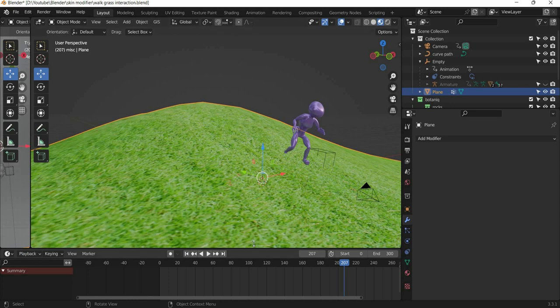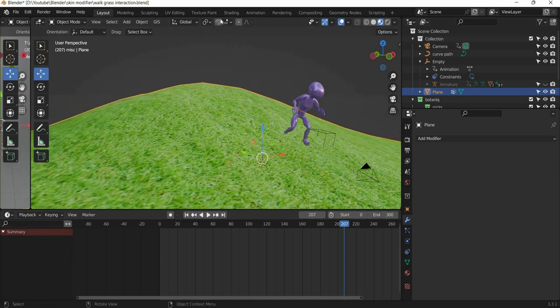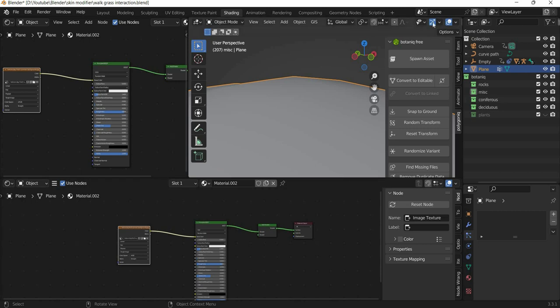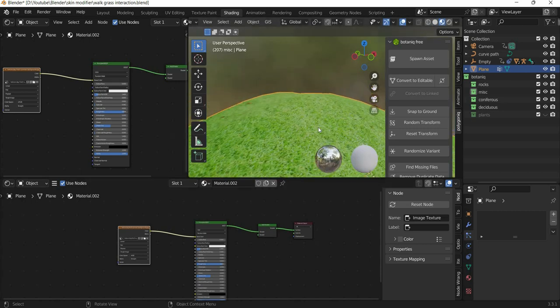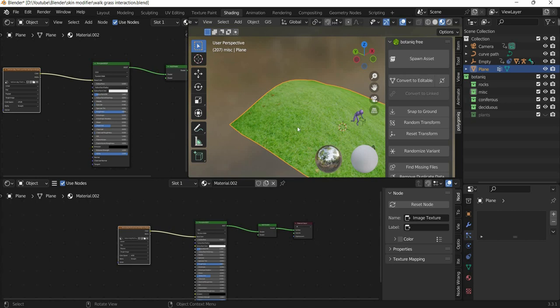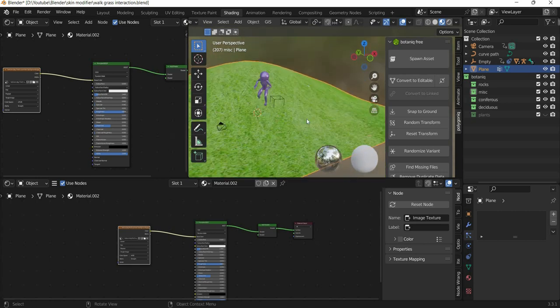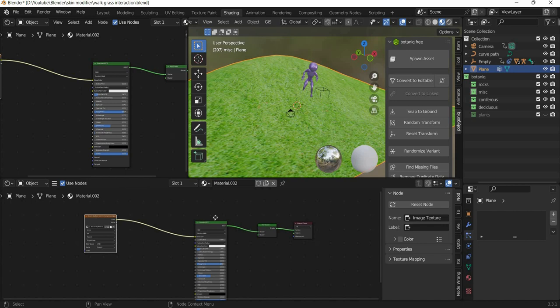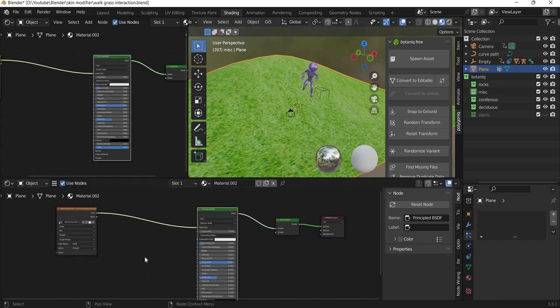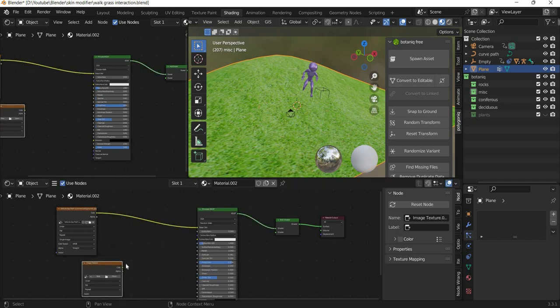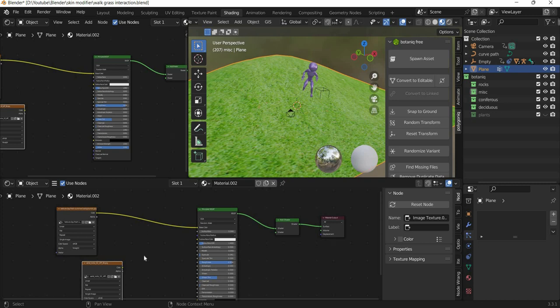So first thing what we will do today is we will go to shading tab and add some variation to our grass because when we add the grass, the grass will take the color of the plane. So I will shift A and add an image texture, so we will add another image. I am going to use this image which has some rocks in it and we need to mix this.